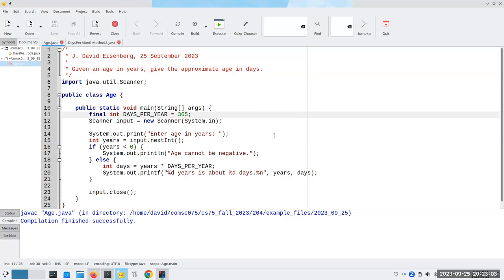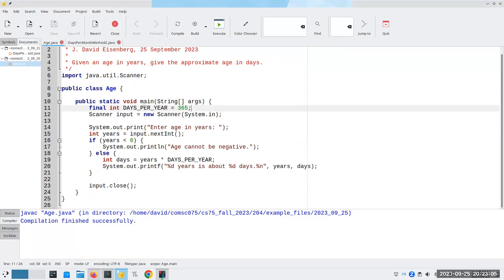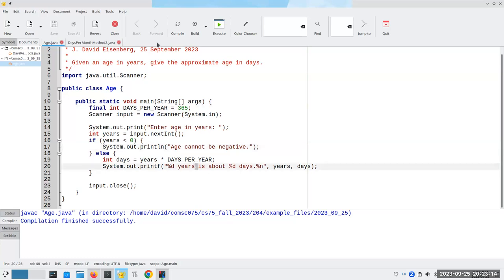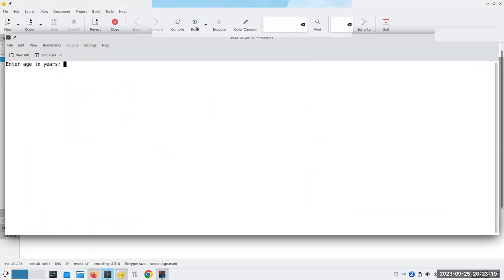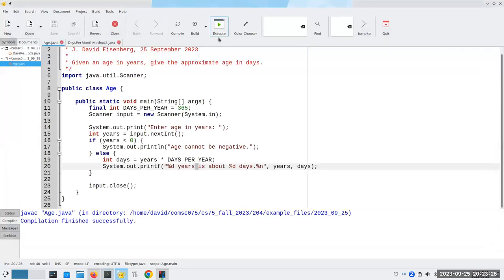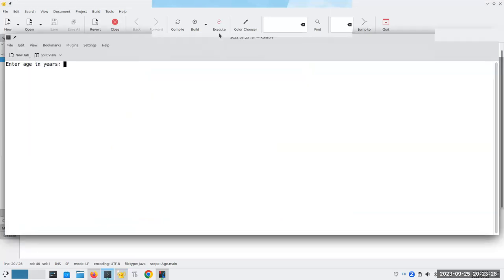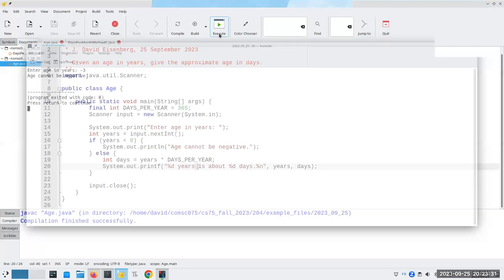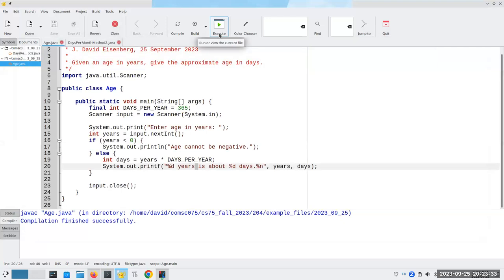Here's a program you've seen many times: we ask for the age in years, and if it's less than zero we can't have a negative age, otherwise we multiply it out and tell you how many days it is. If somebody's 40 years old, that's a nice round number. Run it again with negative three — can't be negative.